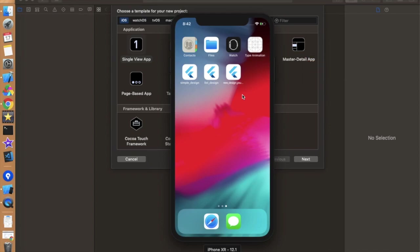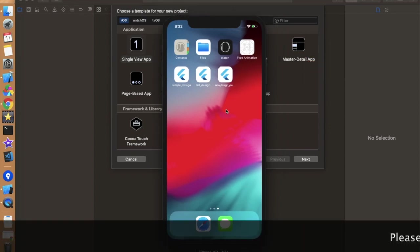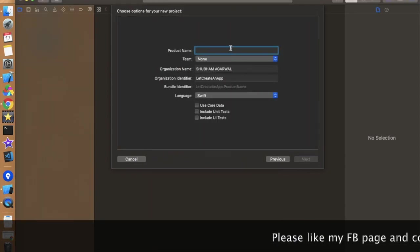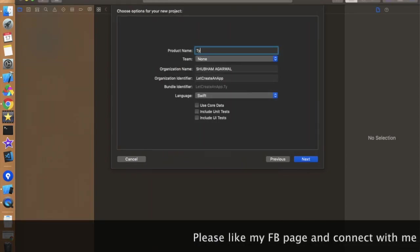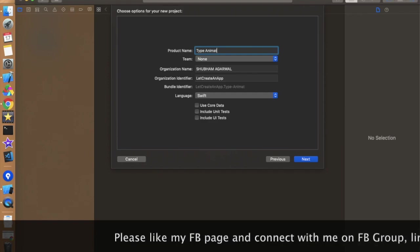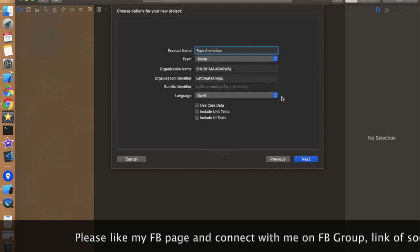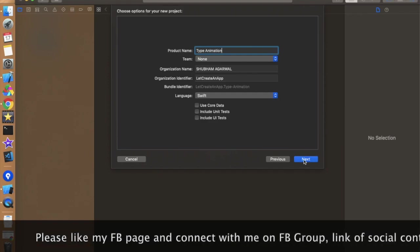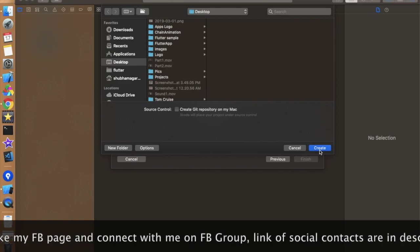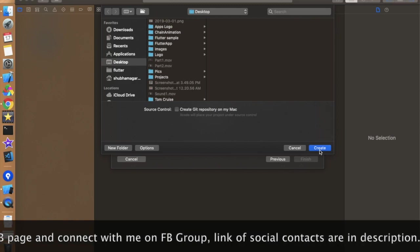Let's create an app. So open Xcode, click on single view application, click on next. Just give the whatever name you want to give. I'm just giving type animation and be sure that language should be Swift. Click on next and create this project where you want to create.